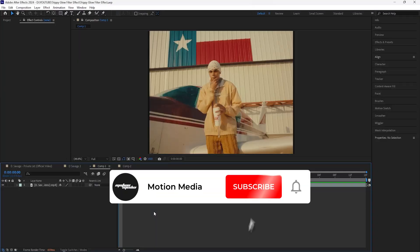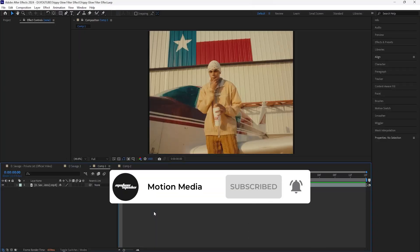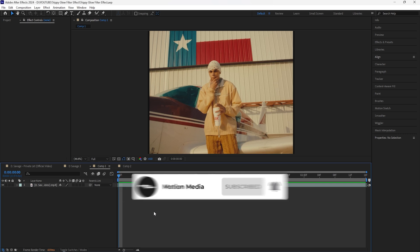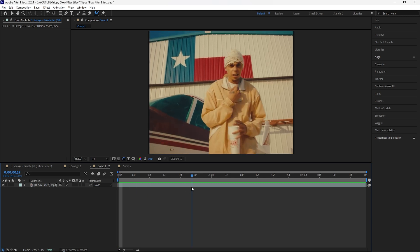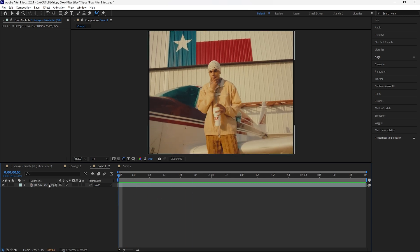Welcome to the channel. In today's video we're going to be creating this trippy glow filter effect. We're going to be rotoscoping as well as creating a duplicate effect, then adding a bunch of effects to get that dreamy lens filter effect in After Effects.